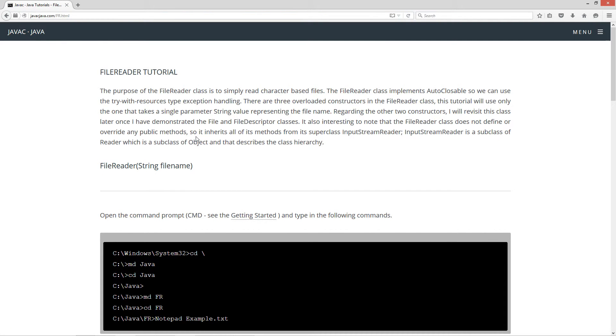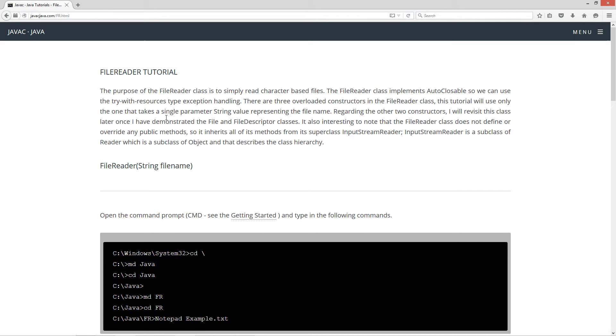Now the purpose of the file reader class is to simply read character based files. The file reader class implements auto-closable so we can use the try with resources type exception handling. There are three overloaded constructors in the file reader class. This tutorial will only use the one that takes a single parameter string value representing the file name.